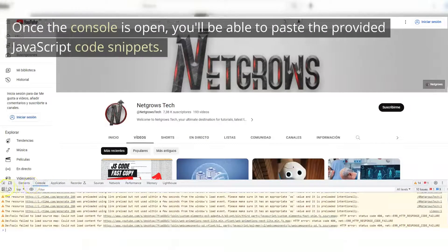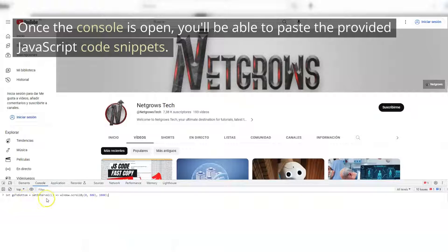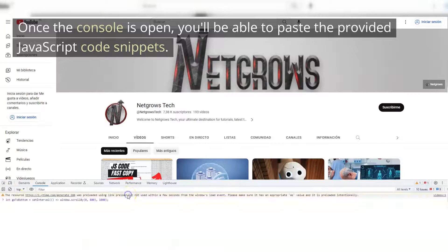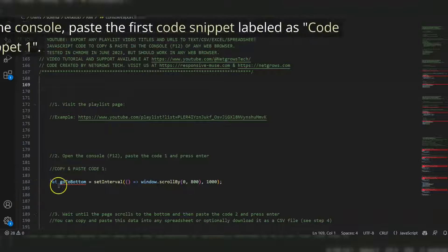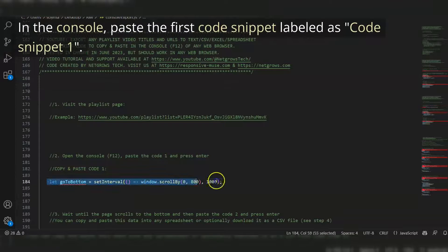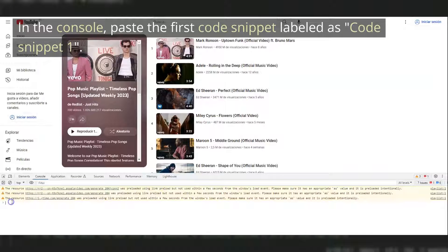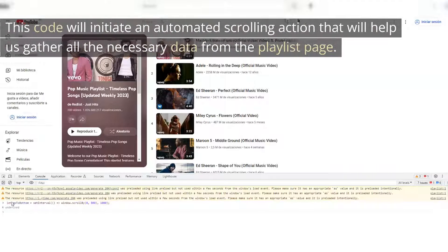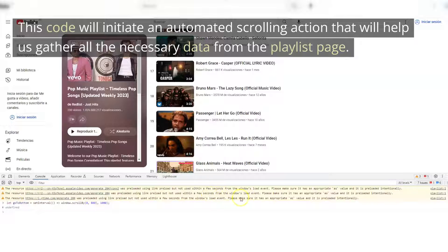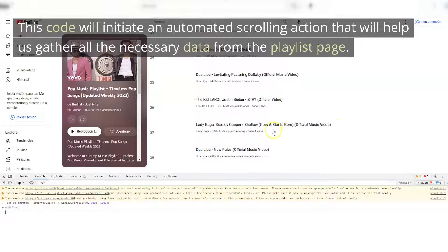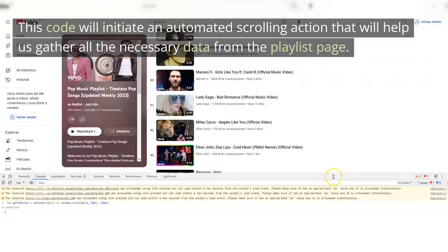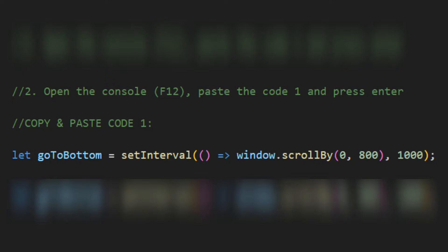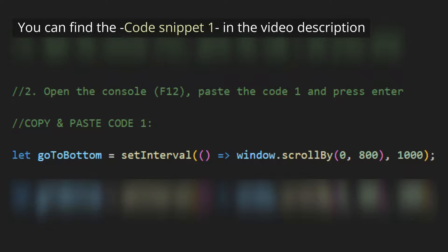Once the console is open, you'll be able to paste the provided JavaScript code snippets. In the console, paste the first code snippet labeled as Code Snippet 1. This code will initiate an automated scrolling action that will help us gather all the necessary data from the playlist page. You can find the code snippet 1 in the video description.